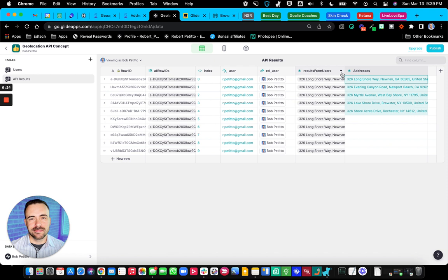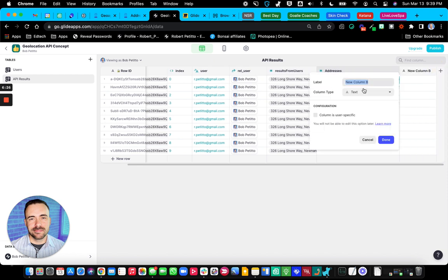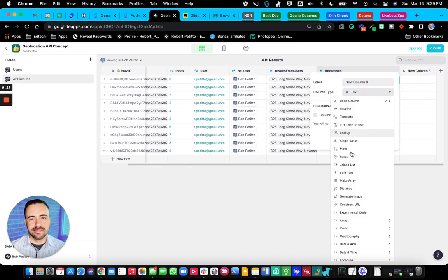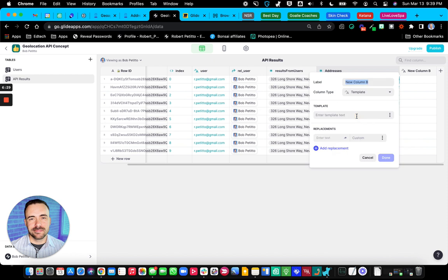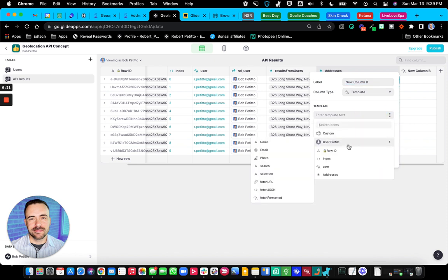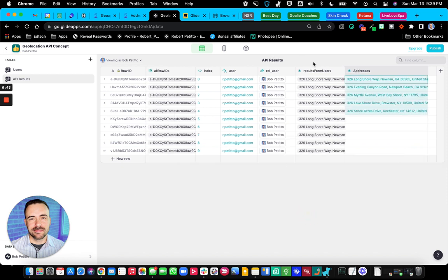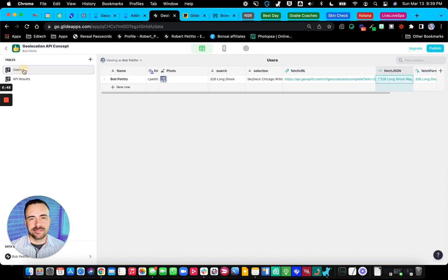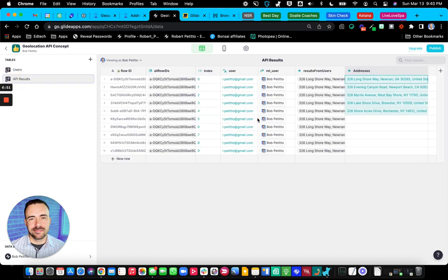So even maybe better than a single value column here would actually be a template column. So I do a template column and then look at the user profiles, fetched formatted, and then split it within this sheet. That could probably be better. And save you some columns here and definitely make it user specific. But in terms of this tutorial, I only have a one user app here.